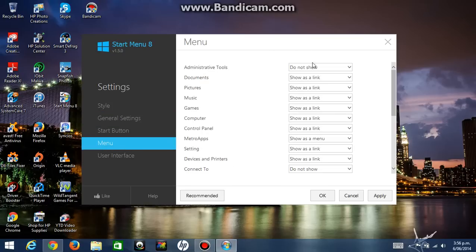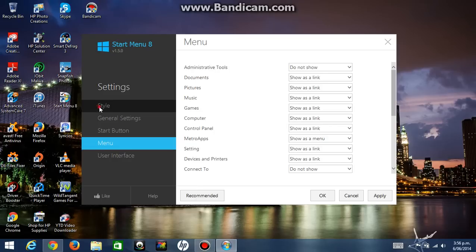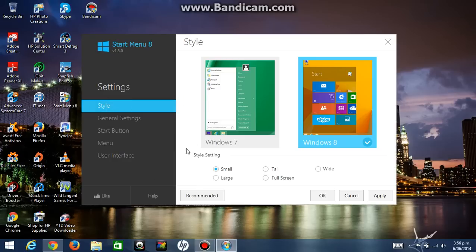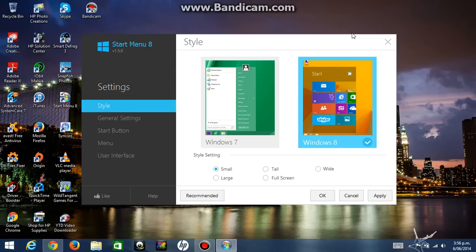You can change the menu settings. So that's how you fully customize and personalize your start menu on Windows 8 or Windows 8.1. I don't know if this works on Windows 7.